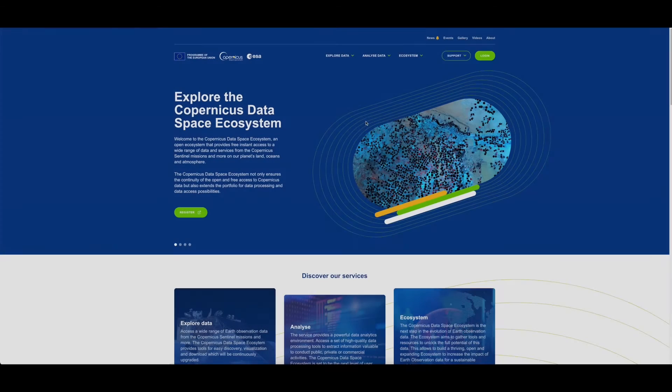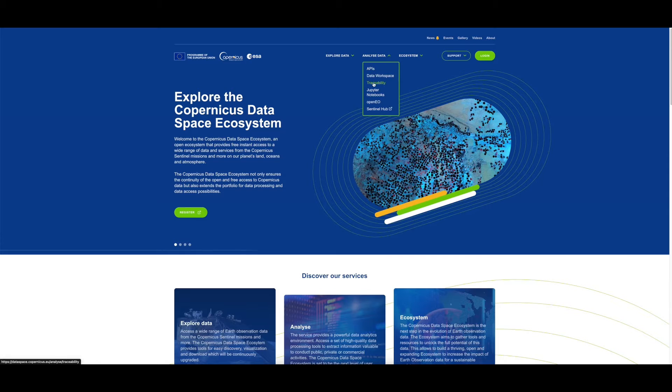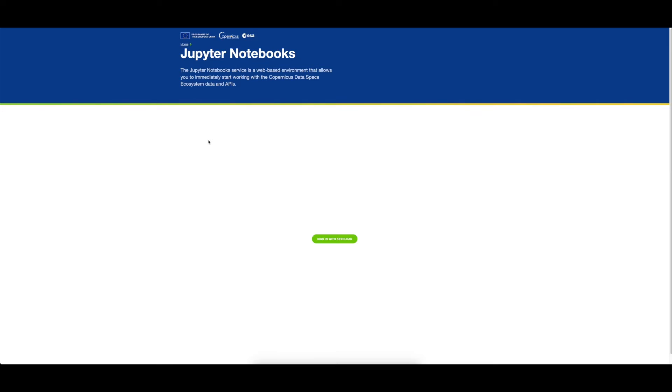Firstly, let's get ourselves set up. From the home page, click on the Analyze Data tab before selecting Jupyter Notebooks. Then click on Access Jupyter Notebooks, which will take us to the JupyterHub Notebooks instance.